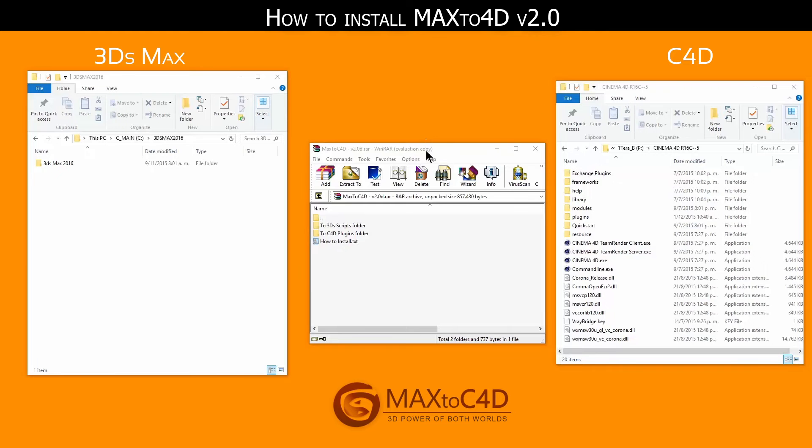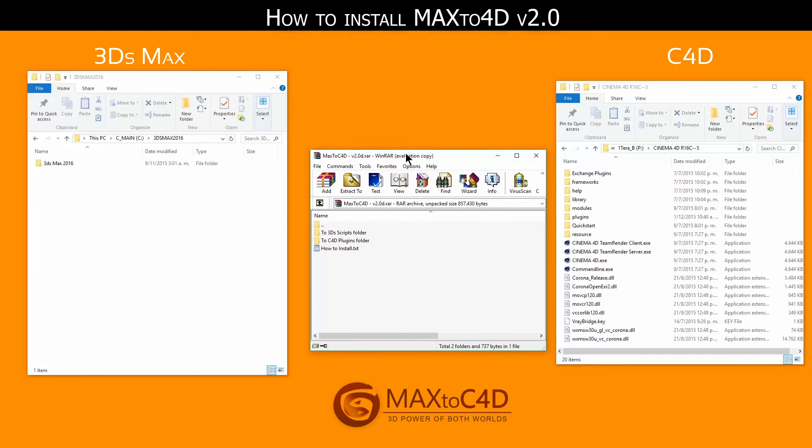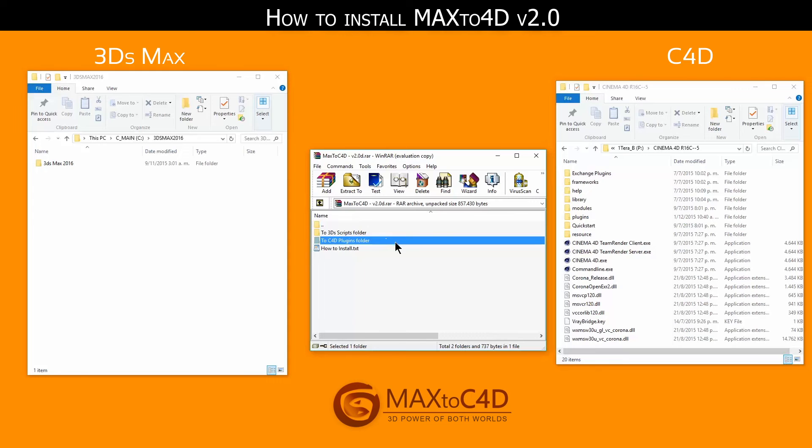So when you buy the plugin you'll get this file with these two folders inside. One with the name to 3ds scripts folder and the next one to cinema4d plugins folder.